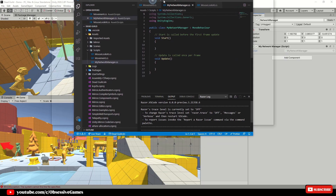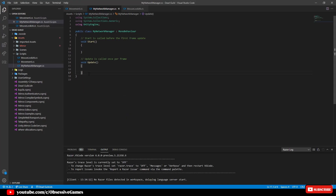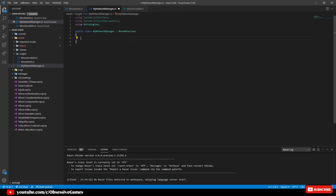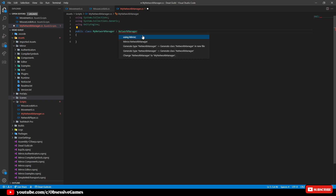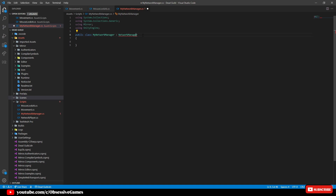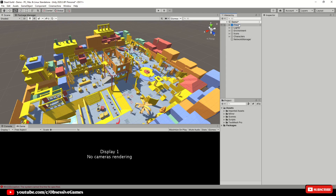Open it up and remove the Start and Update methods as we won't need those for now. Where it says 'MyNetworkManager' and 'MonoBehaviour,' replace MonoBehaviour with NetworkManager to inherit it. When you inherit the package it will be underlined in red — press Ctrl and period to see the dropdown that says you can use Mirror, and select that.